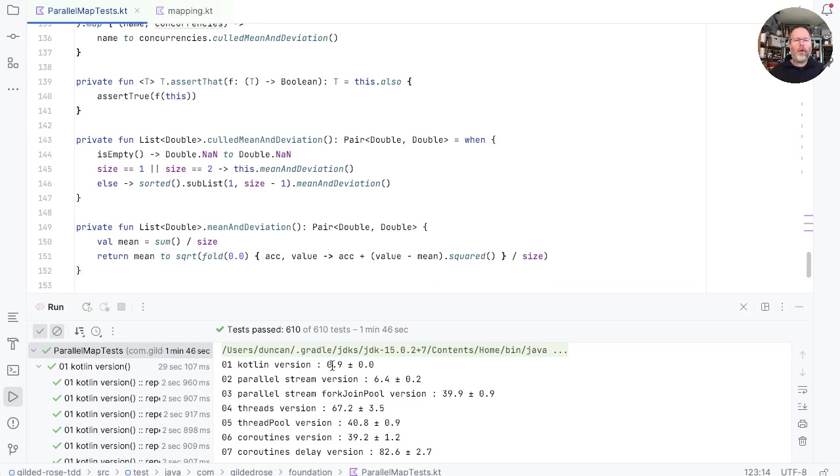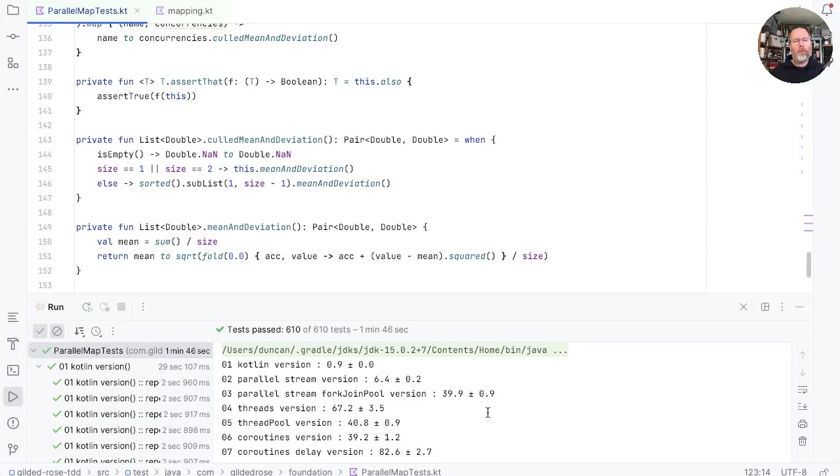You can see the plain old Kotlin version with no concurrency effectively runs 0.9 times the total number of sleeps. The parallel stream version 6.4 and so on. As we might expect, the highest amount of concurrency we can get is with the coroutines and using a delay rather than sleep.